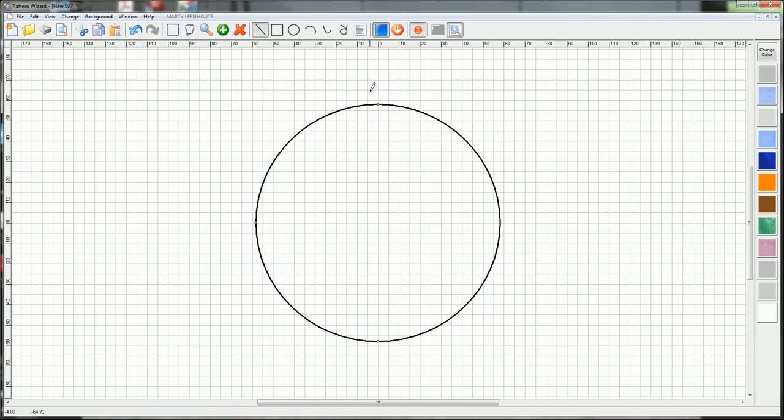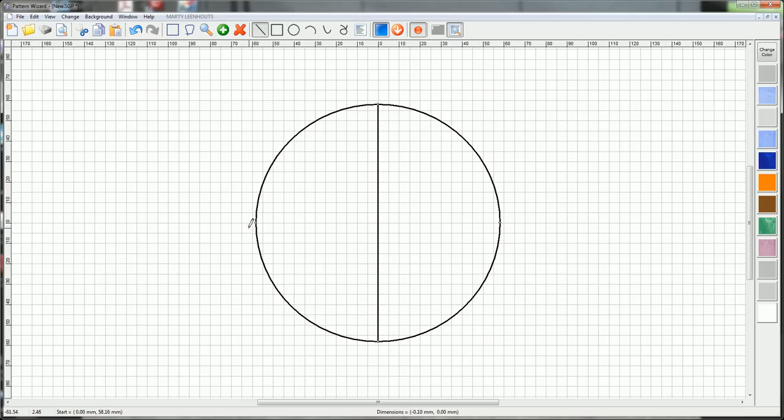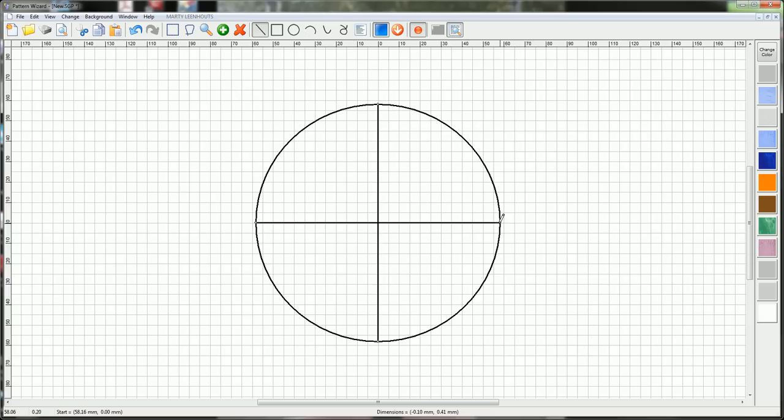Let's draw some dividing lines from the top to the bottom and from left to right. Now we know where the center of the rosette is.